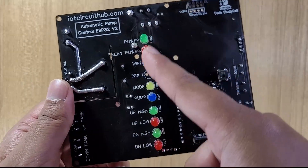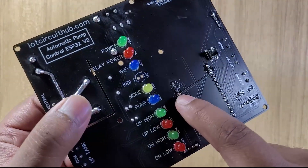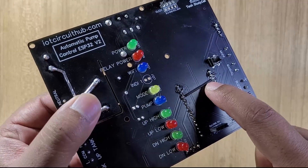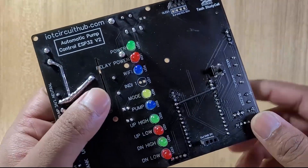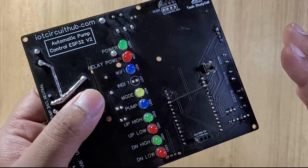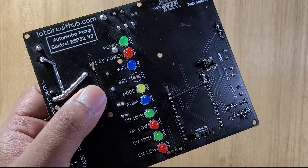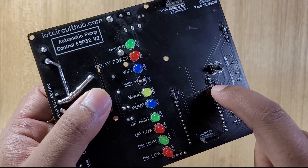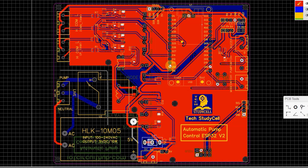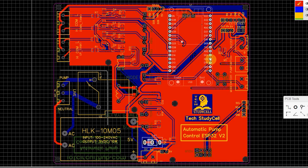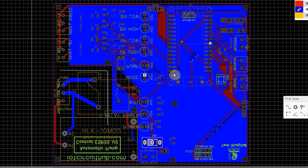Here you can see I have connected the LEDs and the push button with the PCB. Now I have made a small correction. While designing the PCB, I used GPIO 12 to get the reading from the float switch. But while flashing the ESP32, you cannot make GPIO 12 pulled high. So instead of GPIO 12, now I have used GPIO 15. I have already corrected the Gerber file, so if you order this PCB, you do not have to do any correction.